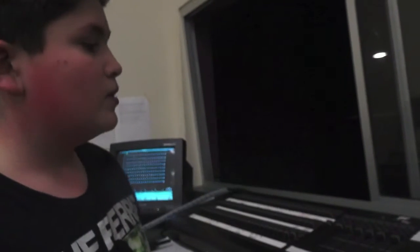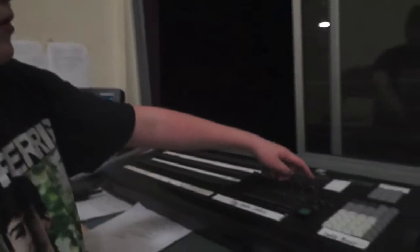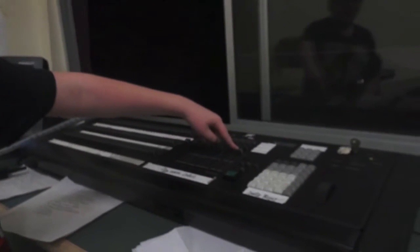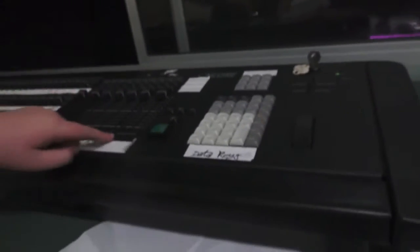If you were in the sixth cue and you wanted to have a fade out, this dial right here labeled Grandmaster you slide it down, and then the stage slowly goes dark.